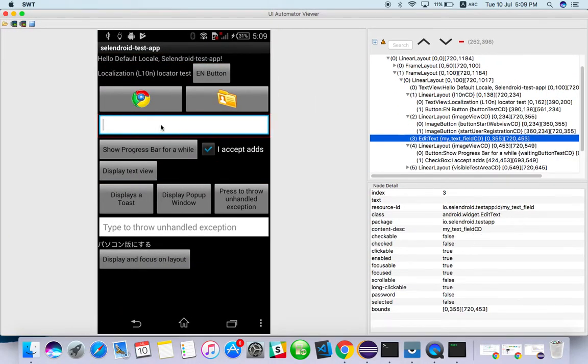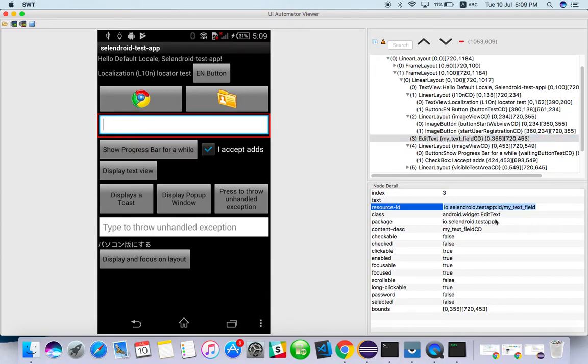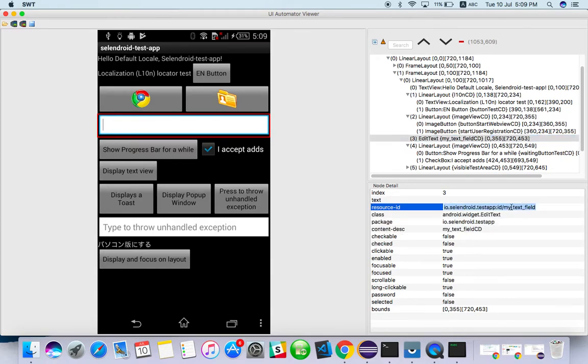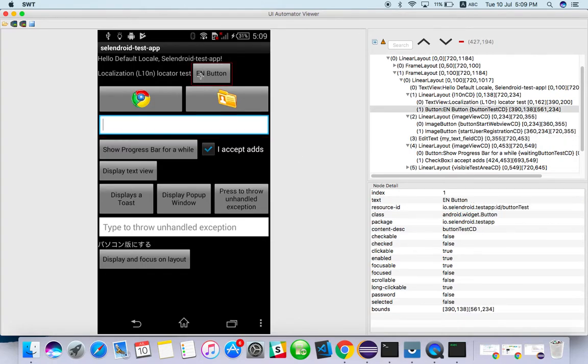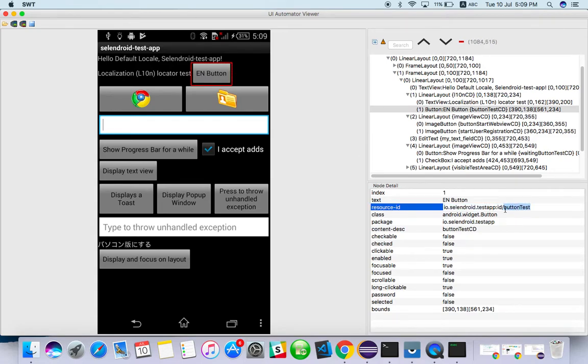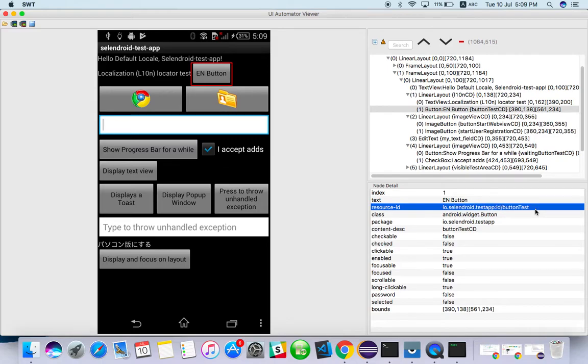So for finding this input box, I have to click on this. Here I can see ID and the content description, test app, edit text. So if you want to take the ID, I can take this one. For example, if you want to find ID for this button, just move and click on this. You can see button test. So everything you can copy. You can copy and paste it.